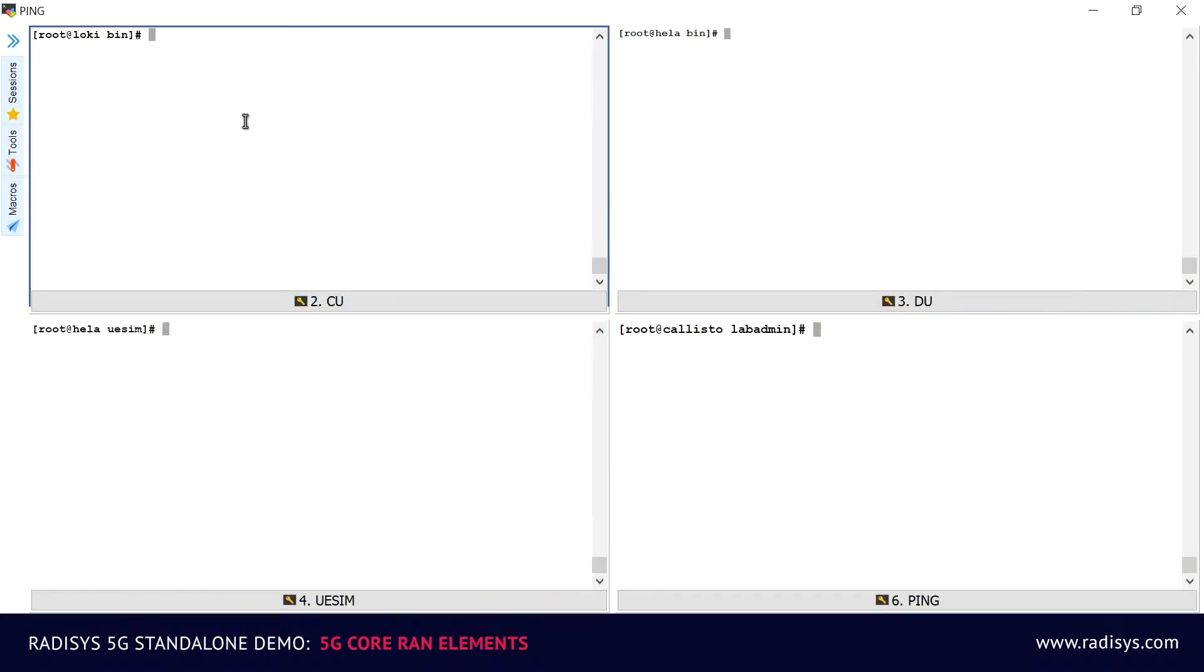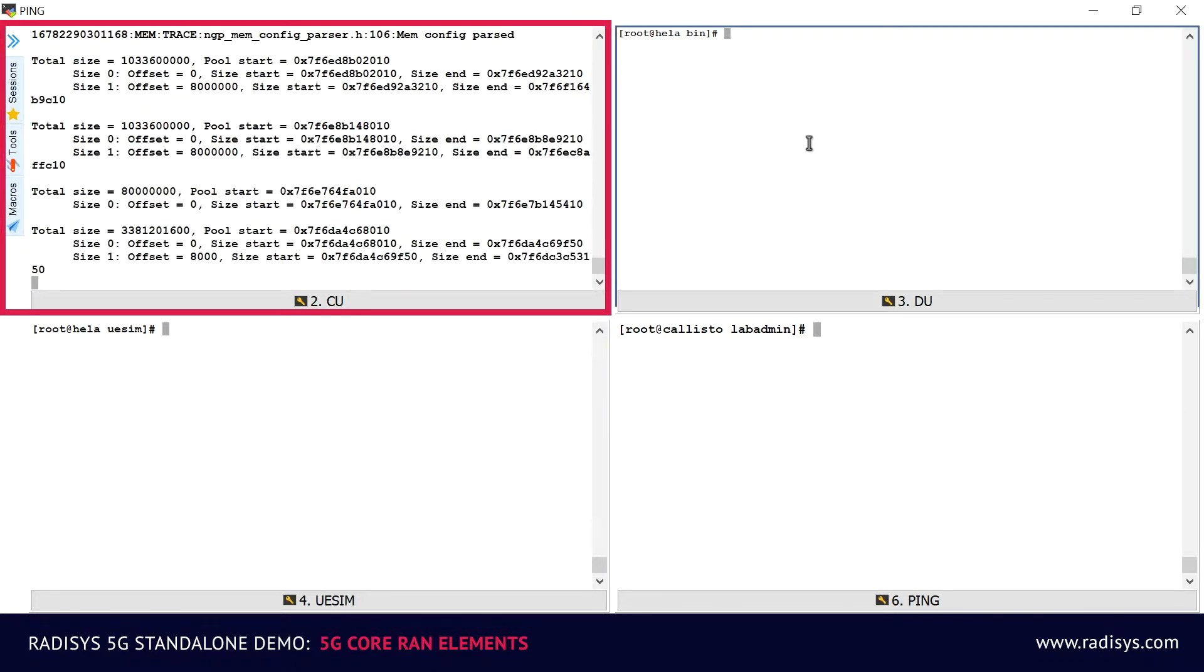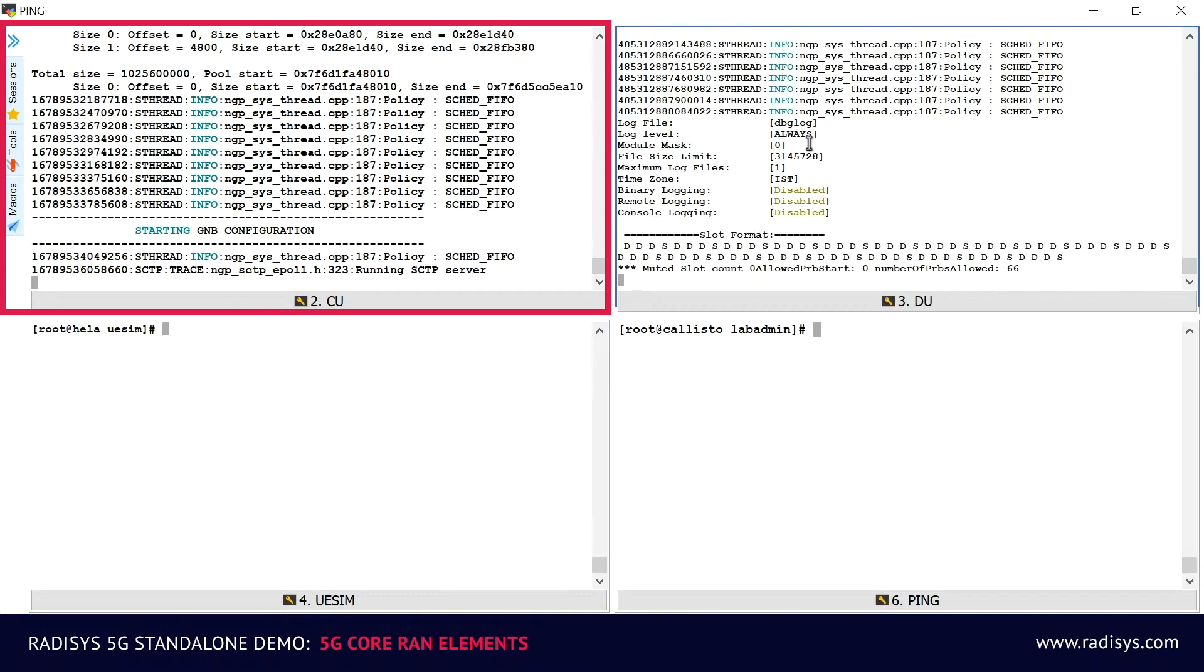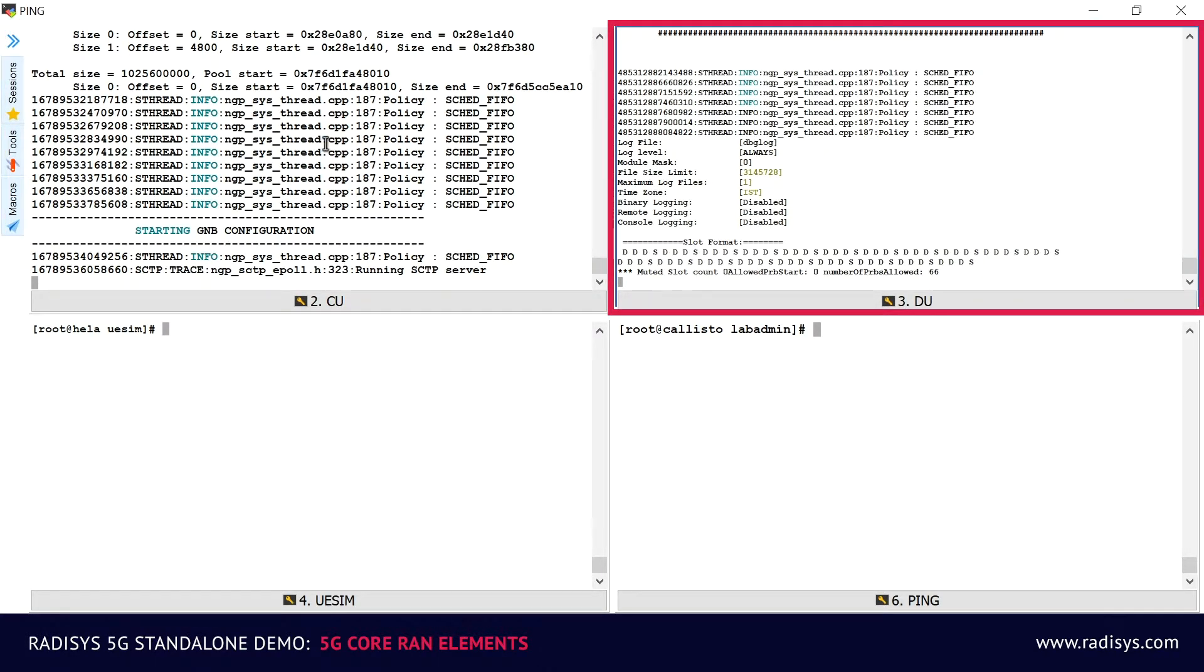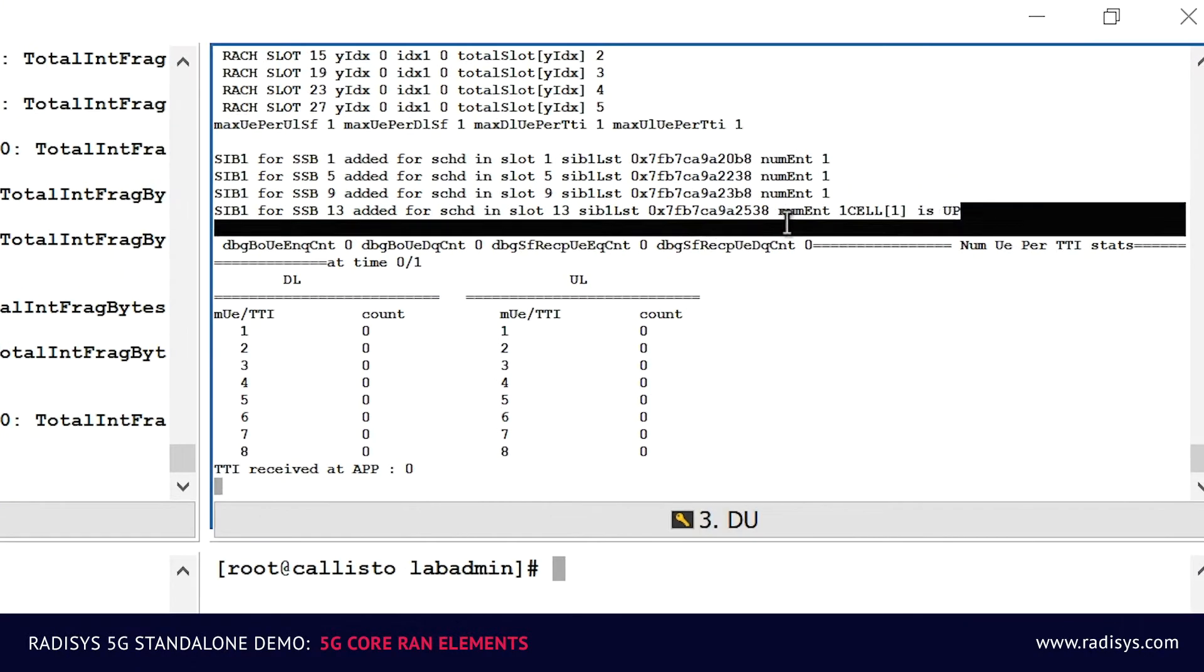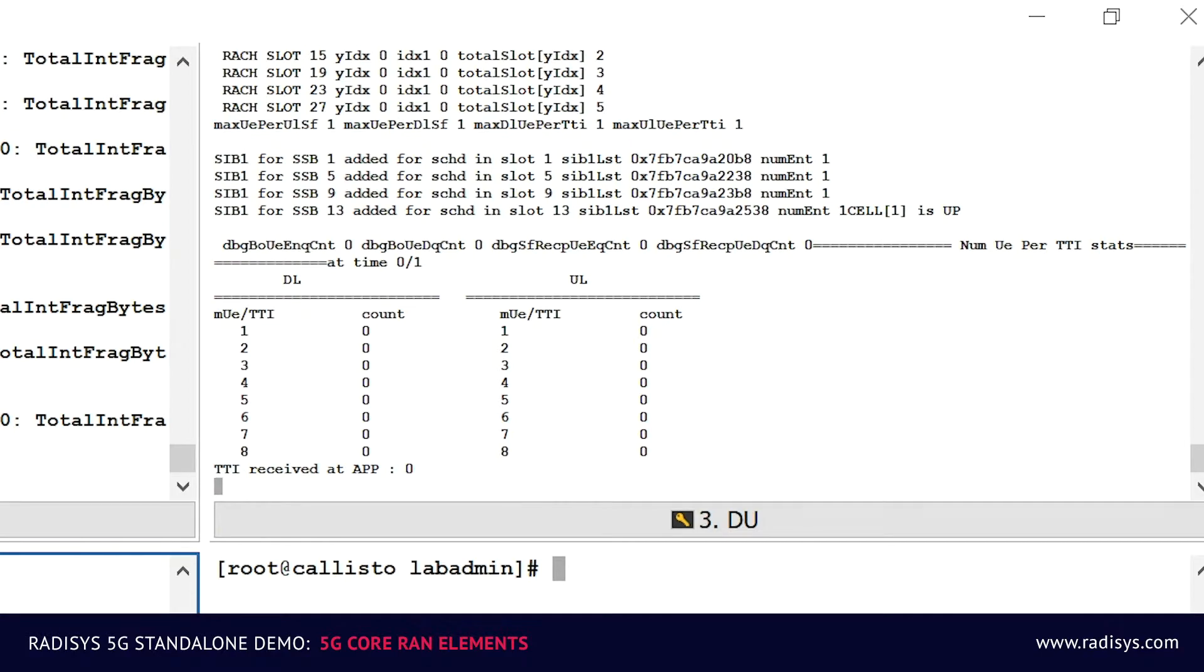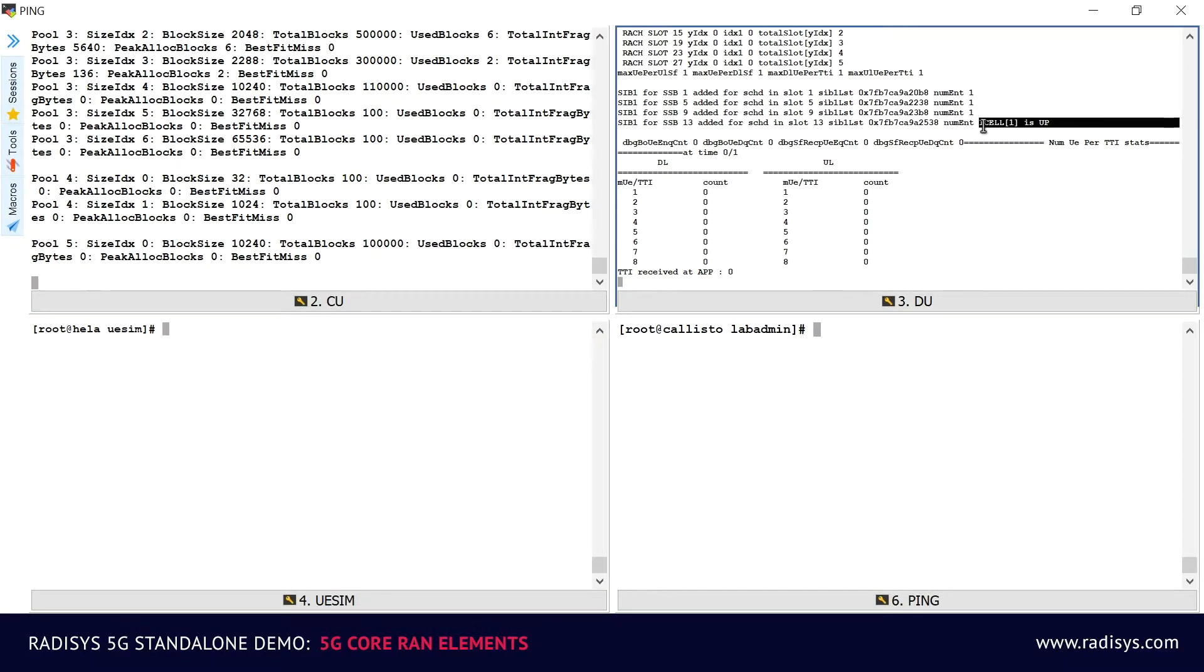Next, we will launch all the radio access network modules. On the top left corner of the screen, we have a GNODEBCU coming up. And on the top right corner of the screen, we have a GNODEBDU coming up. The message 5G cell-up on the console indicates that communication between the CU and DU is successful. We have the network ready.